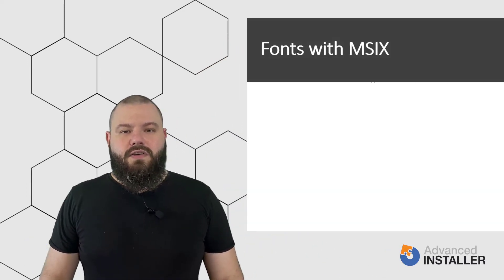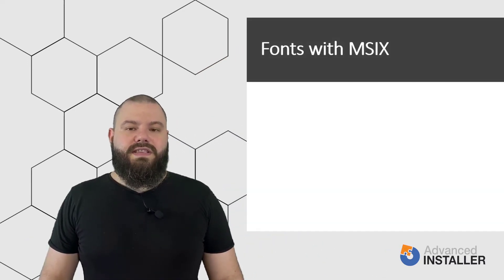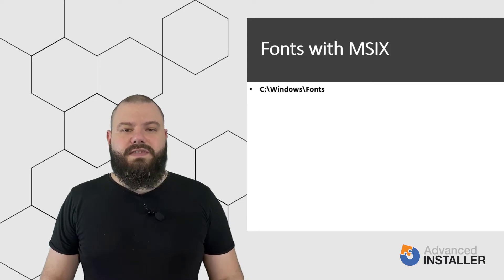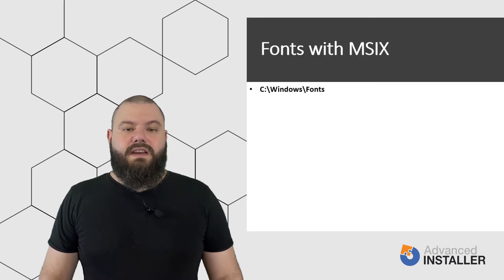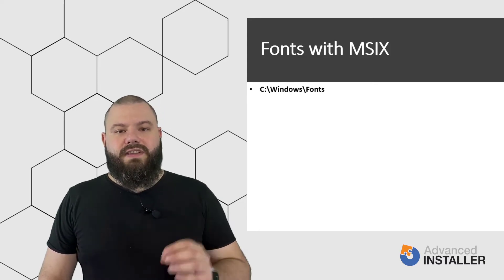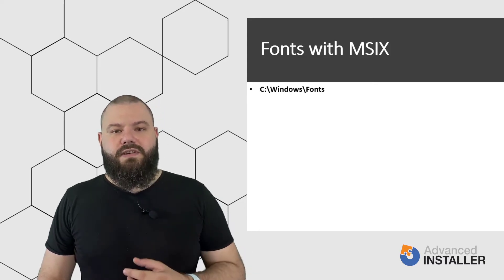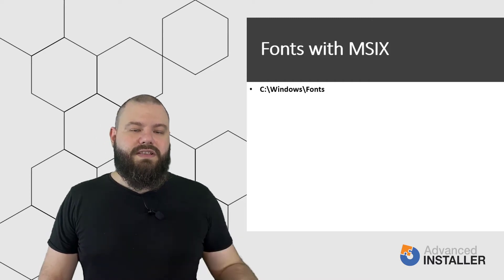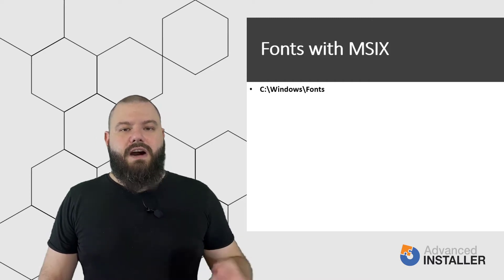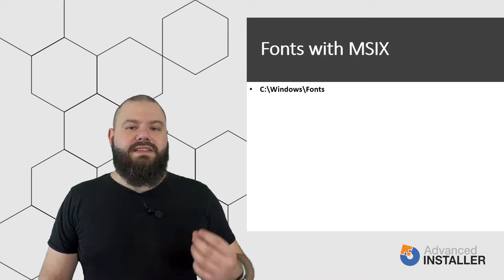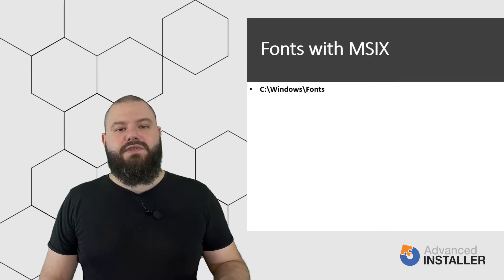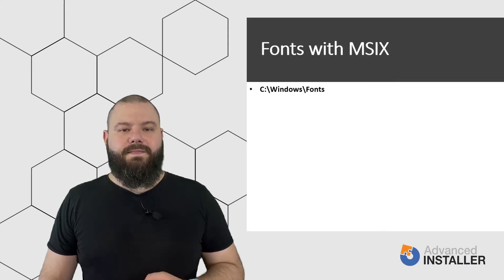As we already know, all Windows fonts are stored in C:\Windows\Fonts. If you manually go and copy a font in that location, Windows will automatically register it. However, with MSI, we use the font table to register any fonts we are installing.